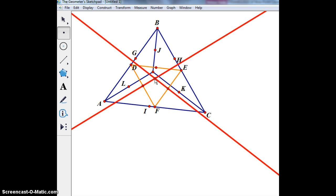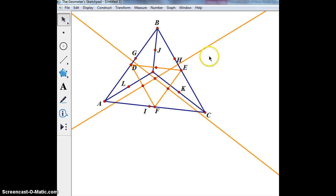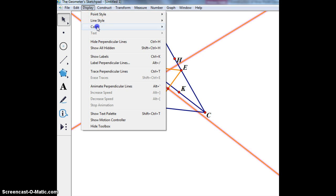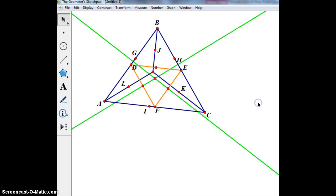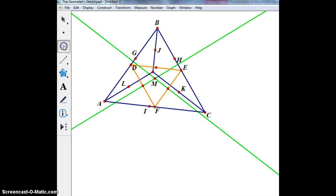I could construct the third perpendicular bisector, but it's going to pass through the same intersection point. Now I'm going to plot that intersection point — and that point, my folks, is the center of our circle. Let me put it in a different color, and I'll label it M to be the center of our circle.